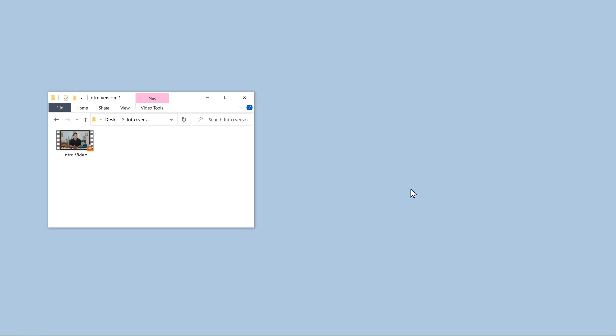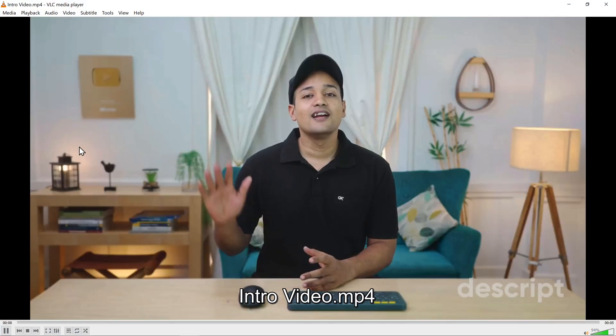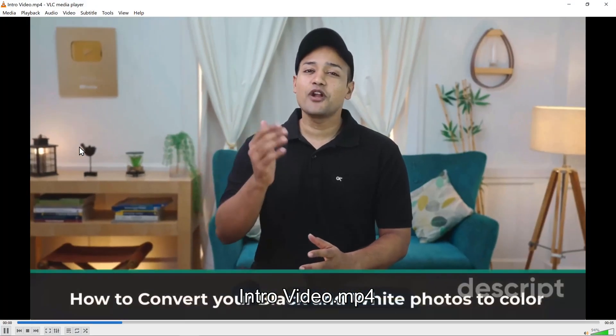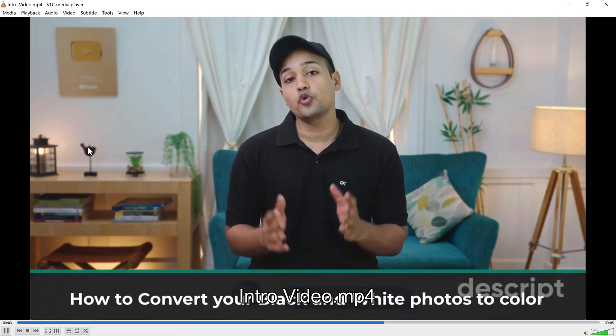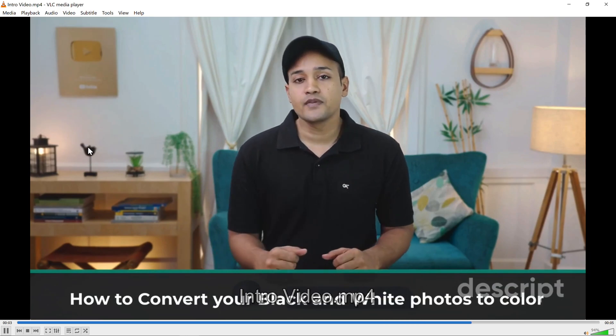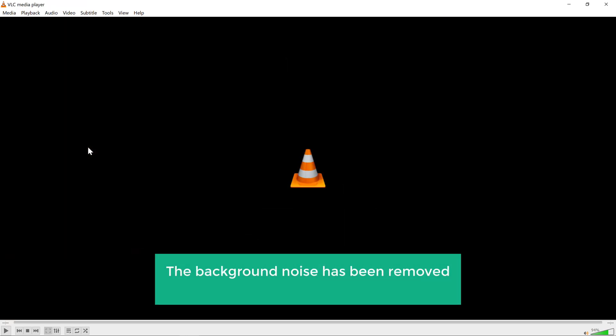And the video file will be exported. Now if you open it. Hi guys, today we will see how you can convert a black and white photo to a colored one. You can see the background noise has been removed and our video sounds much better now.